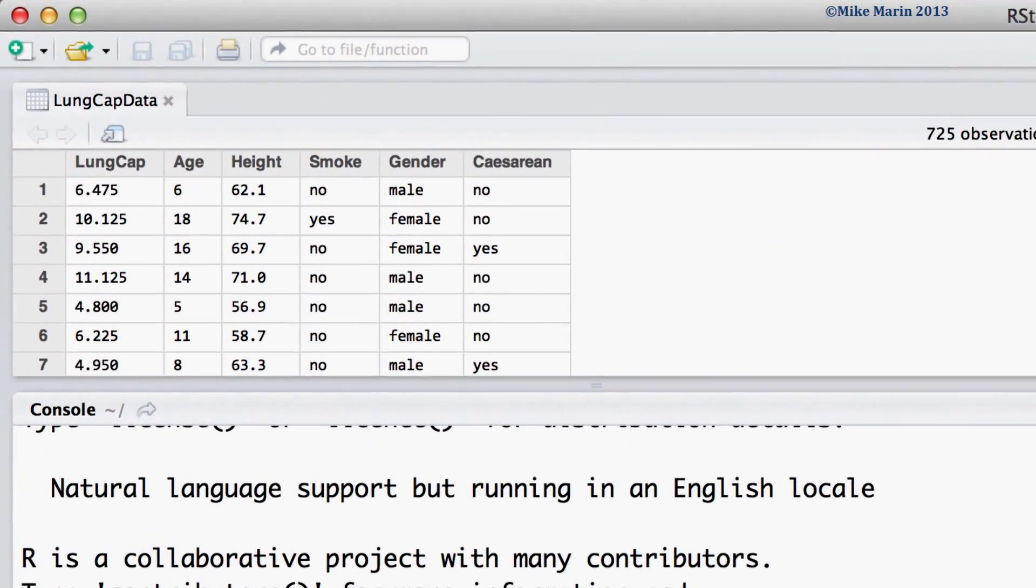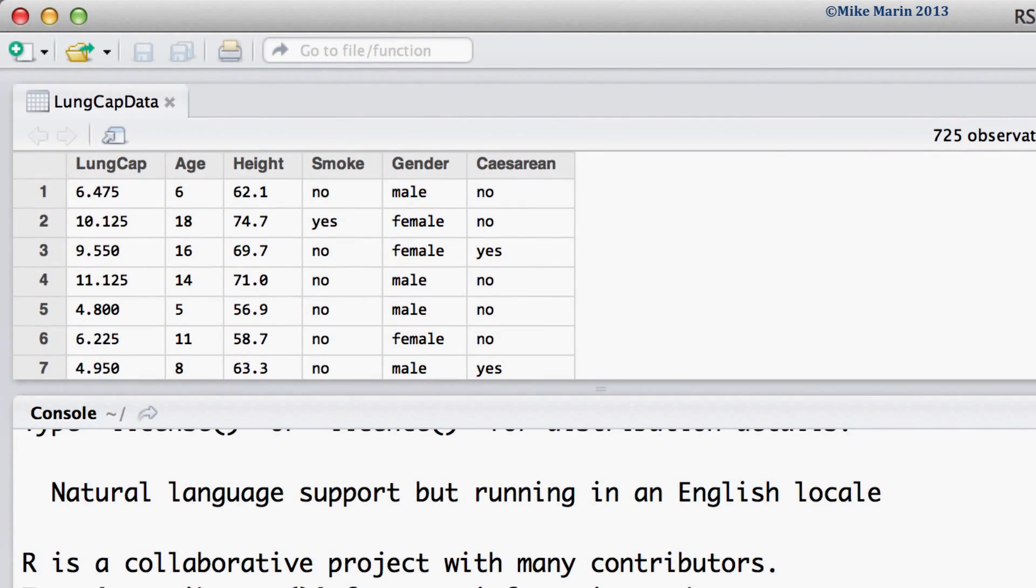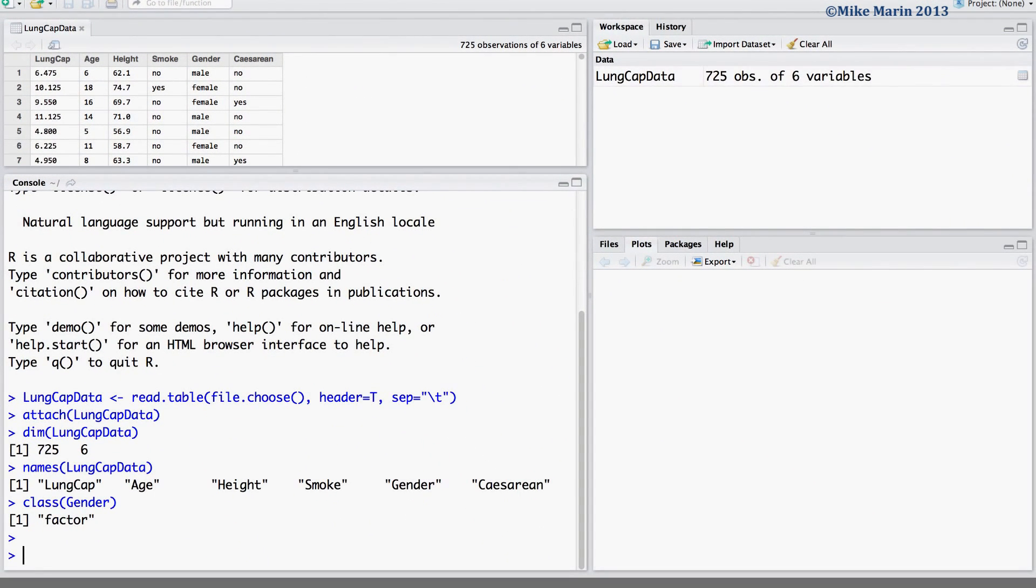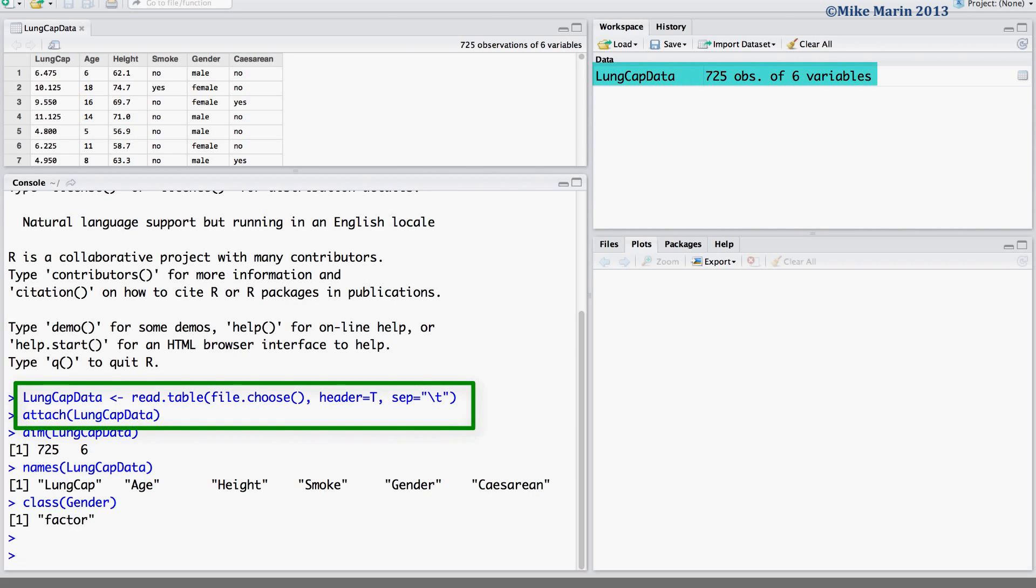We will be working with the lung capacity data that was introduced earlier in this series of videos. I've already gone ahead and imported the data into R and attached it.